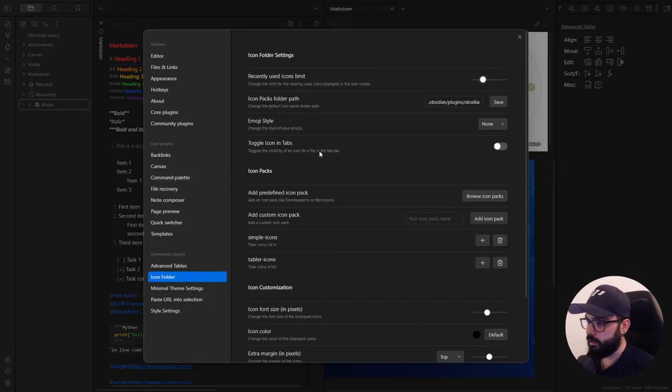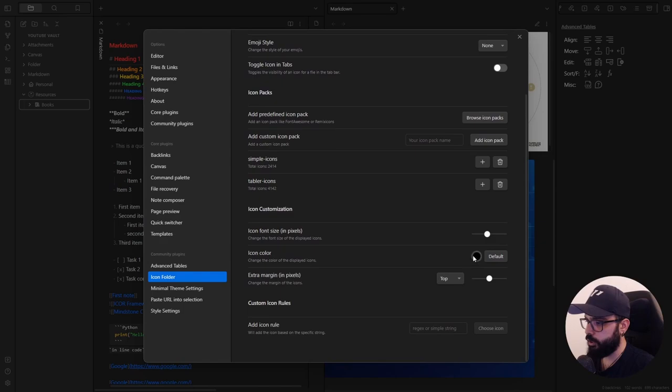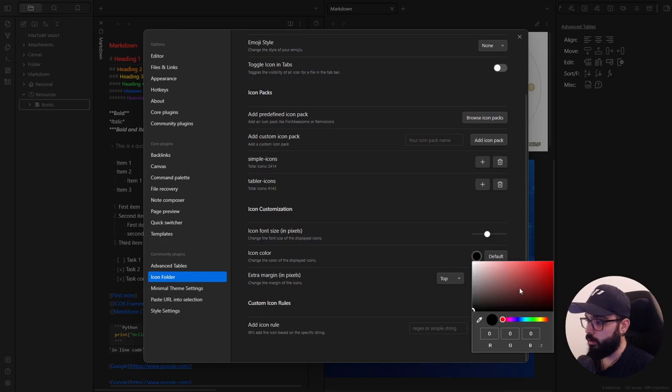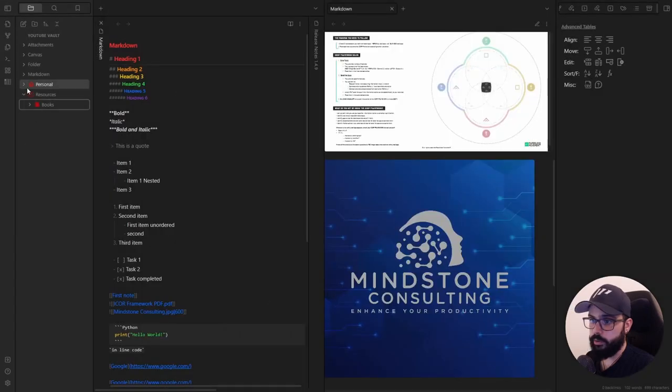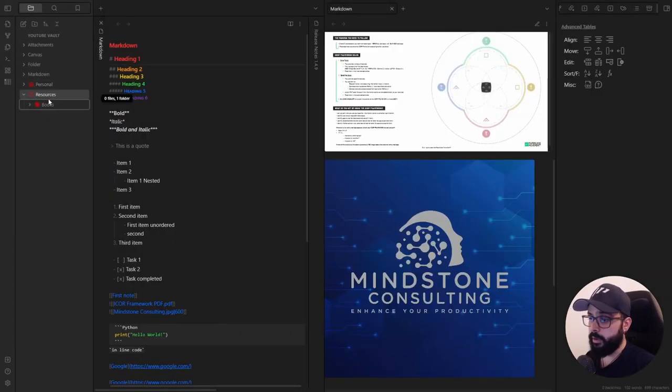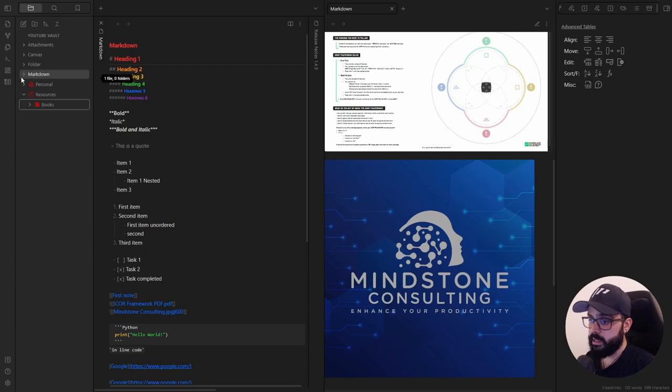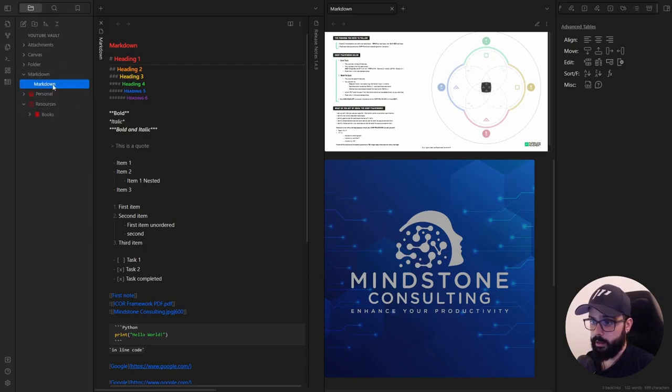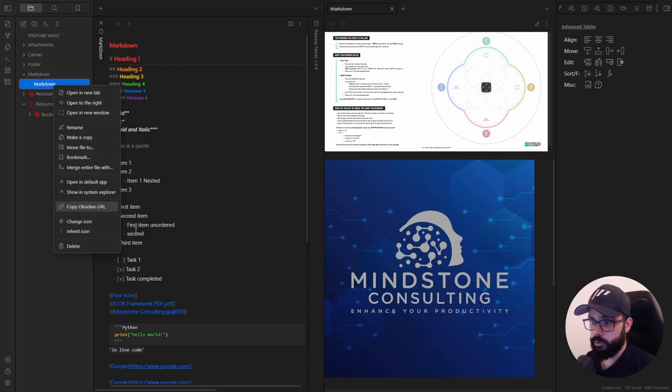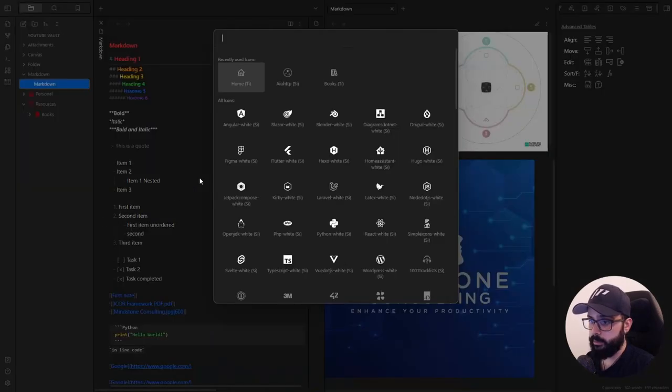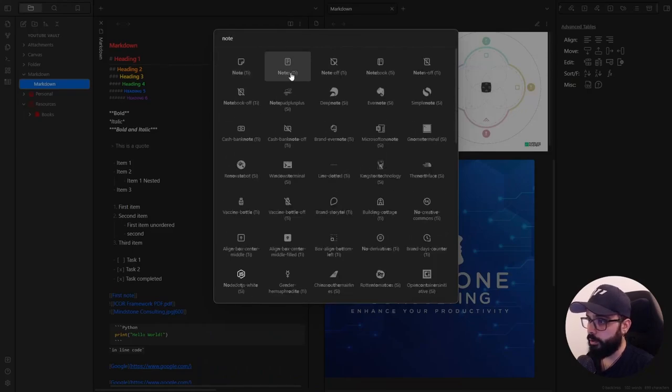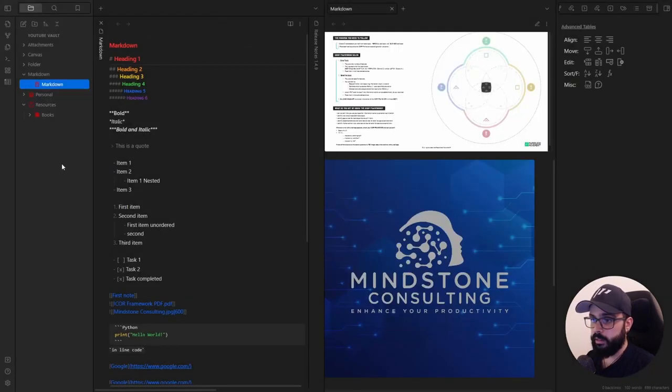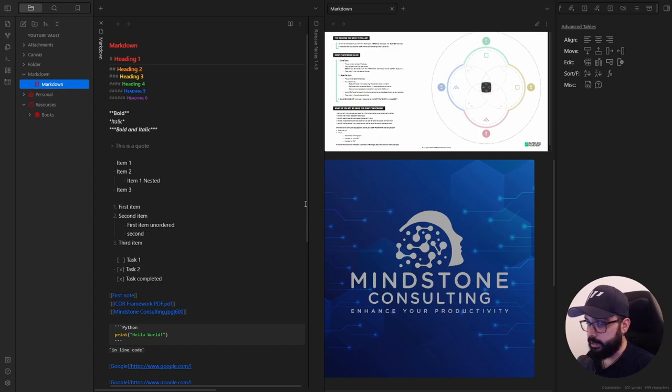In the settings, you can also change the color. So maybe you want red. And here we go. You have the red icons. But you can also use these icons for your files. So maybe you just want to use a simple note icon here for your note. This plugin gives your vault an extra touch of personality.